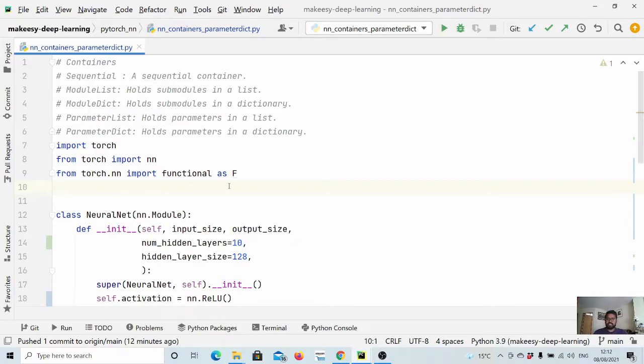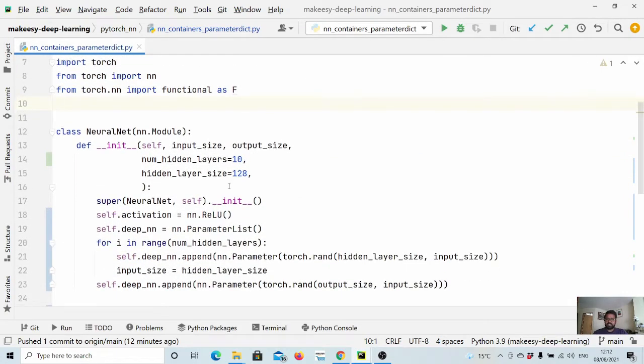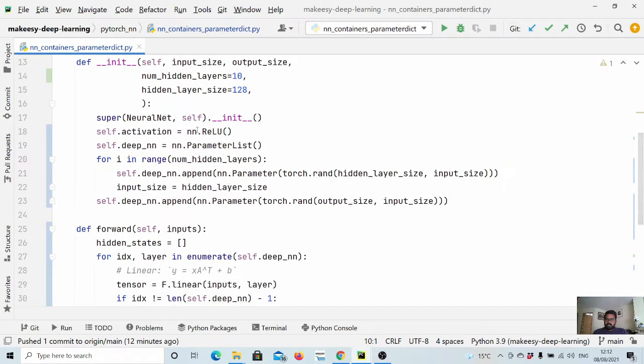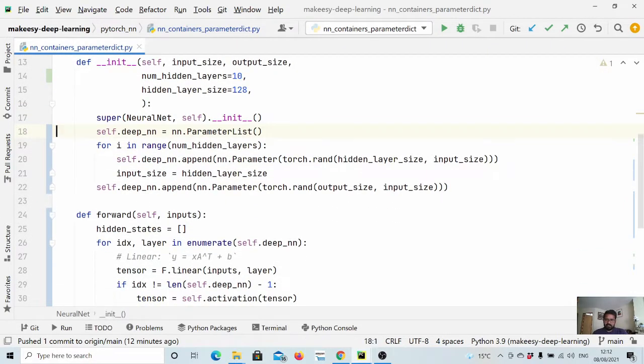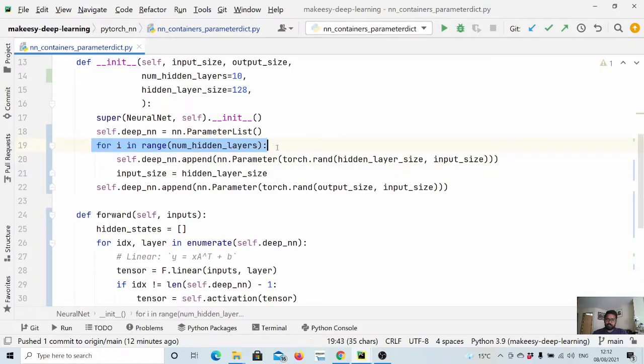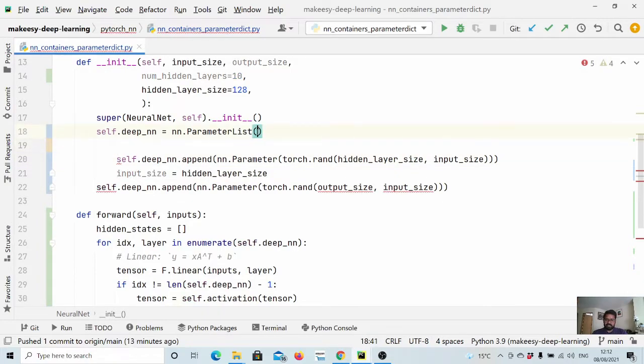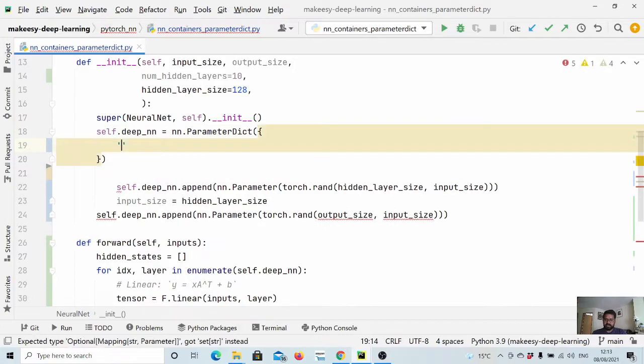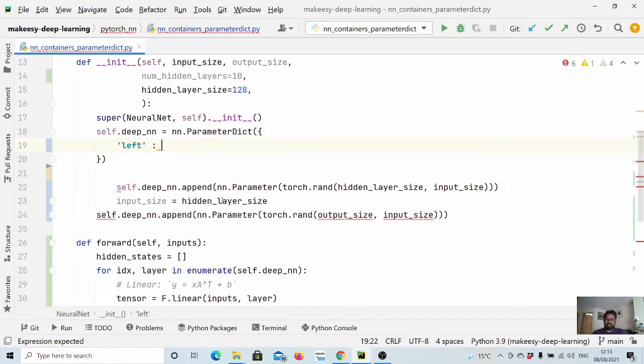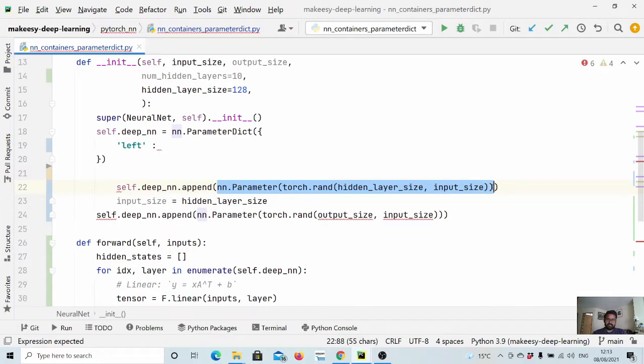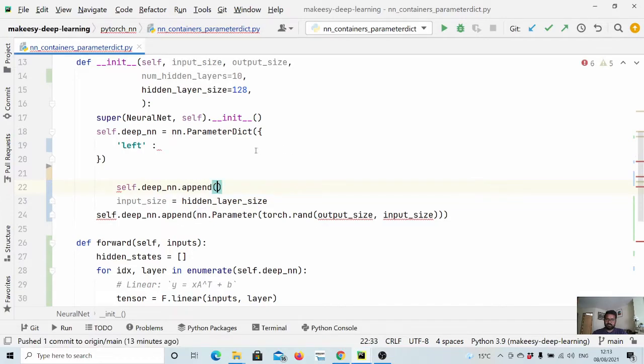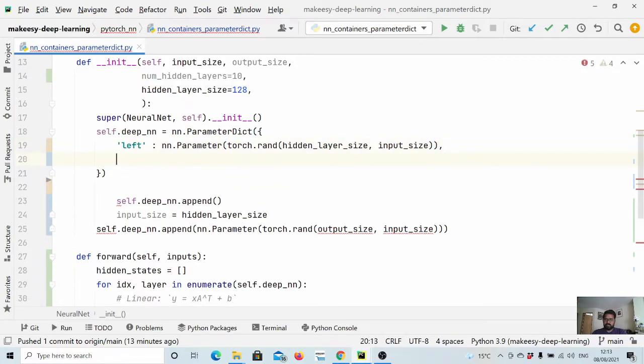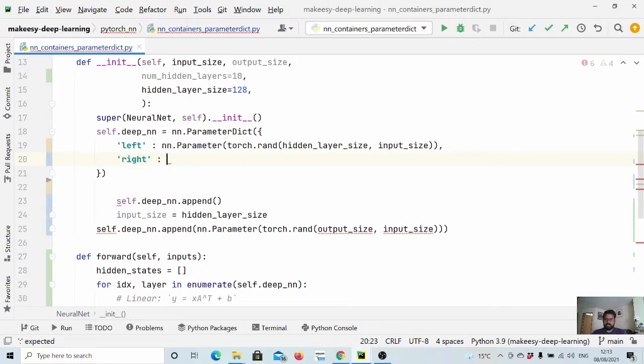Okay, so let us dive in and implement this use case. So let us create a parameter dict that contains two parameters. So let's say this is our parameter dict and it accepts a dictionary. And let's say we have a left network, which is a parameter of this size. And let's also say we have another network, which we call as right.